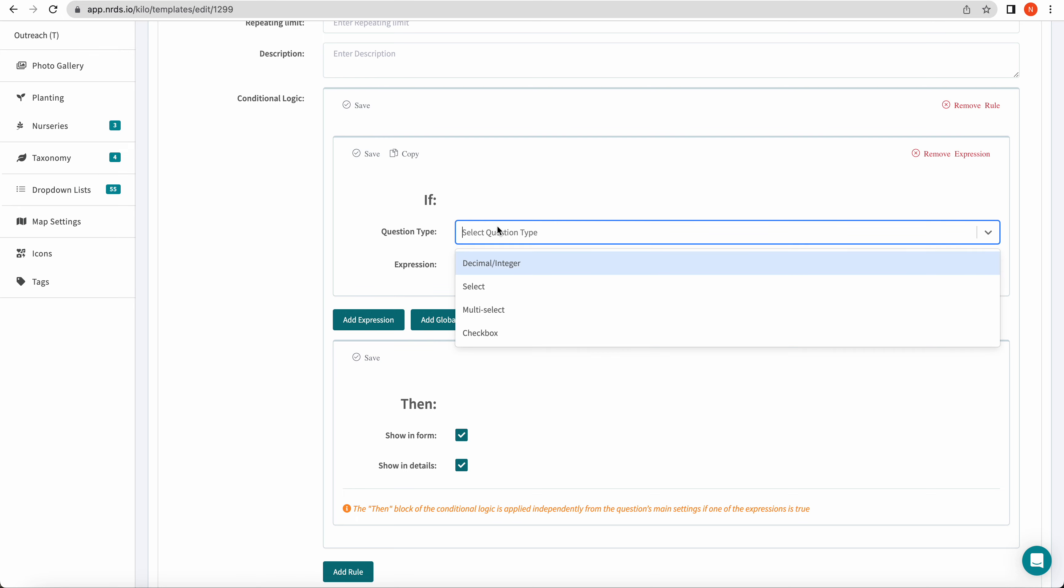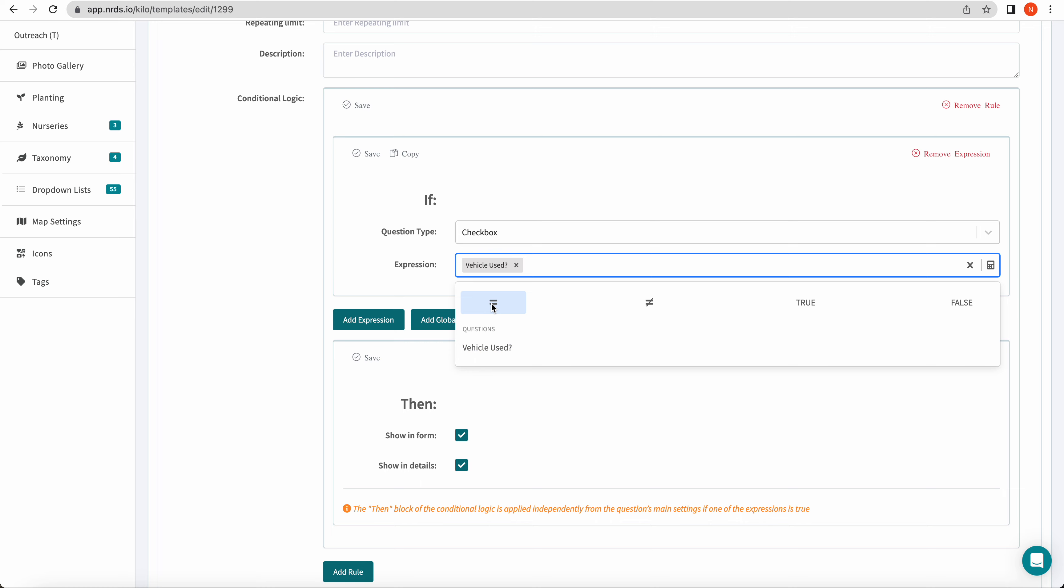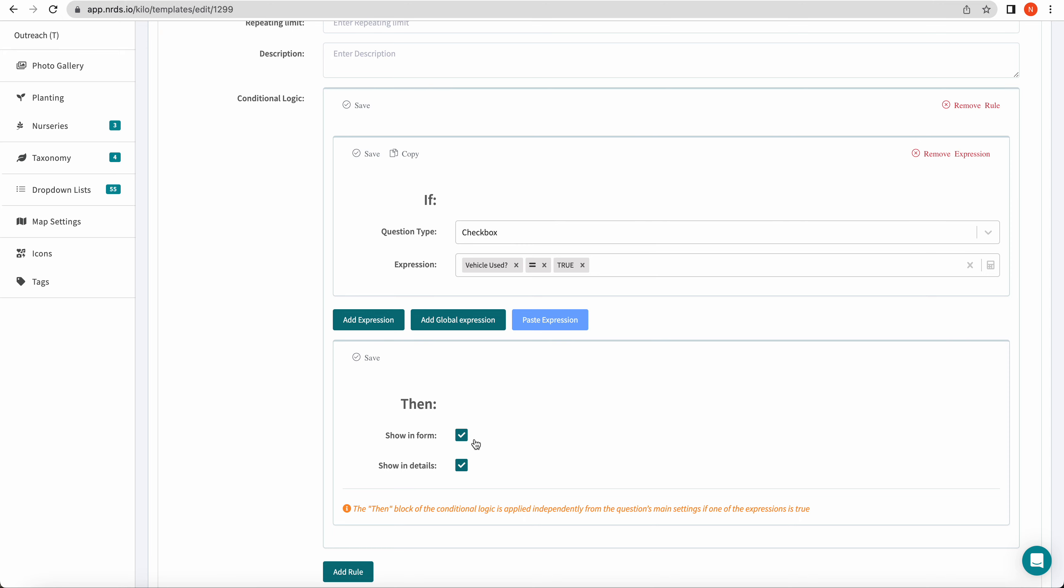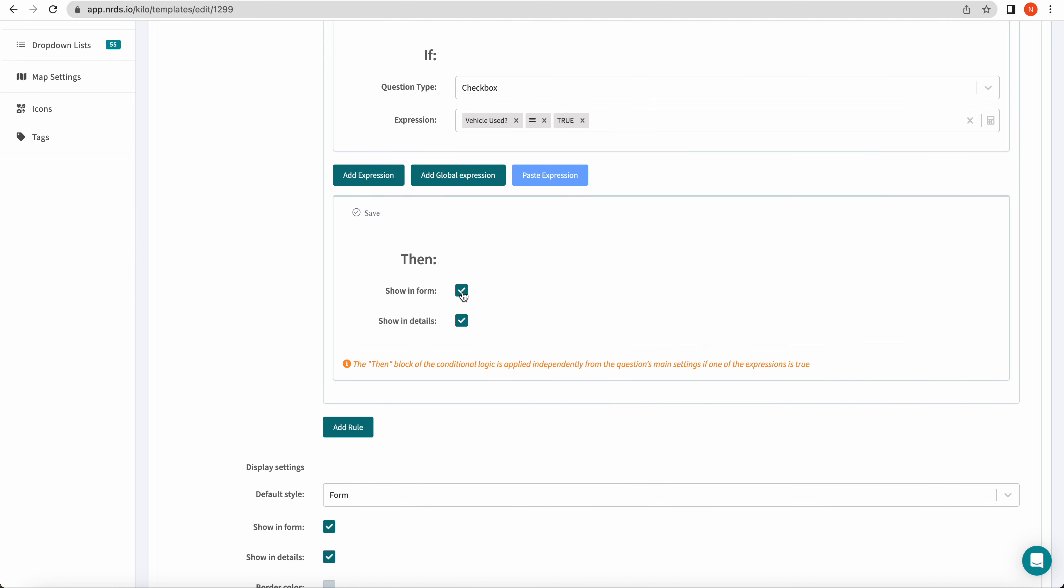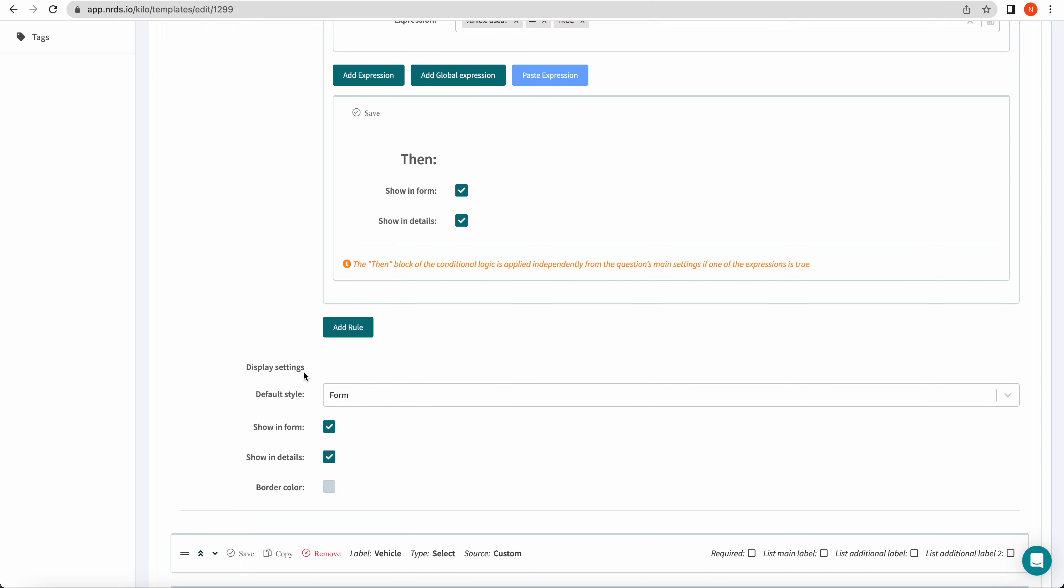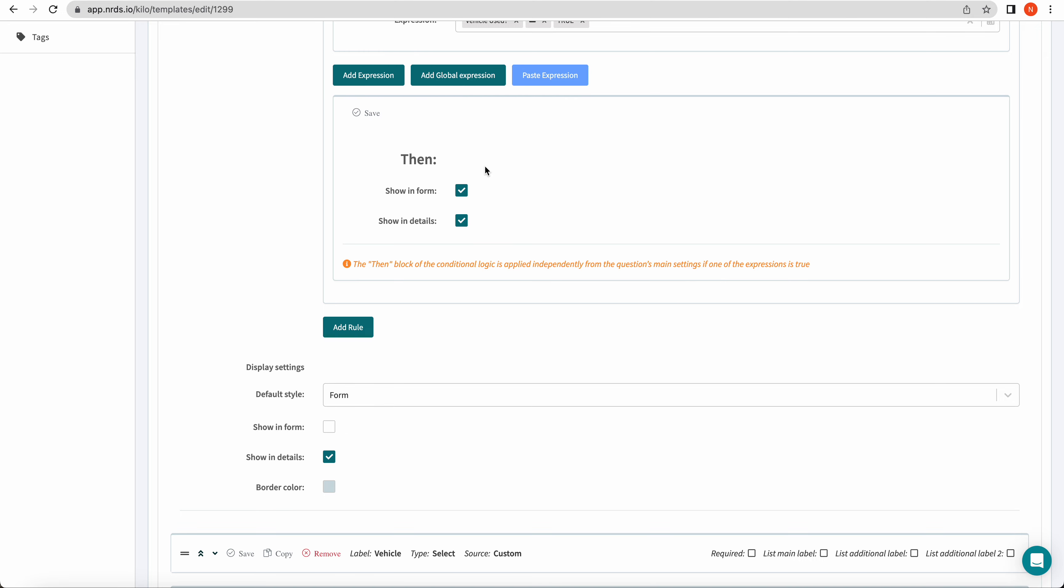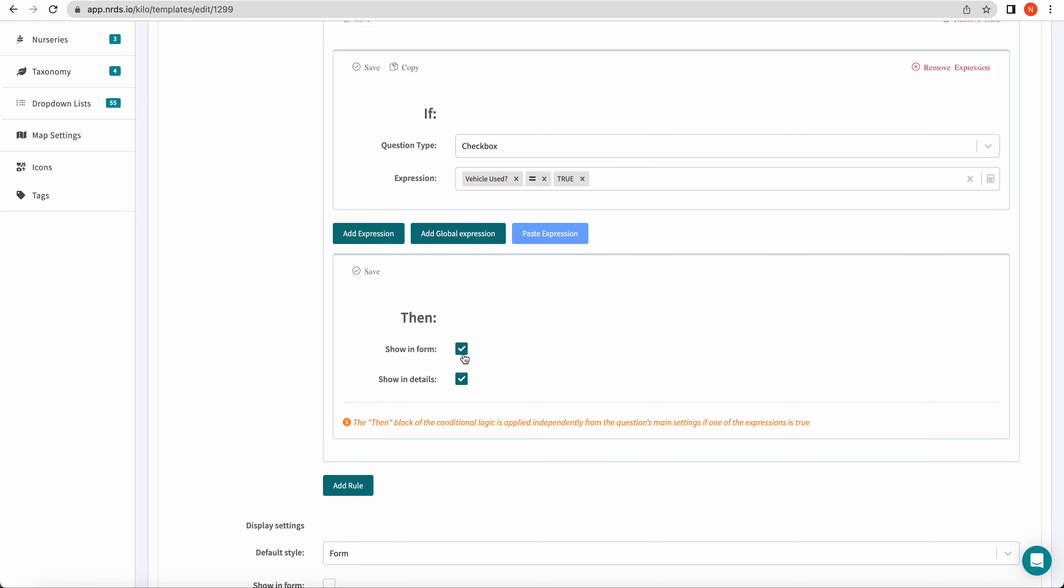So if my checkbox question vehicle used is true, so that box is checked, then I want this section to show in the form. So it's going to autofill show in form, and I need to scroll down to display settings to uncheck the default show in form. So the difference is for conditional logic, when you set the if, so if vehicle use is true, then this section will show in the form or show in the survey.